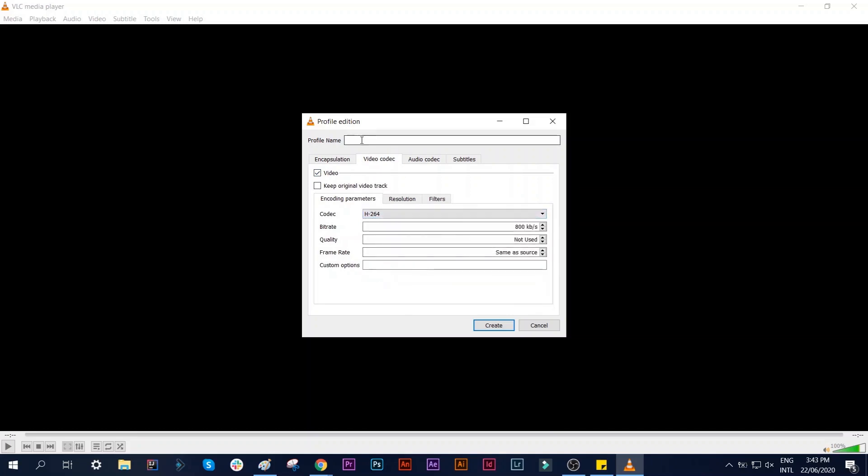Then put a profile name, any name that you like. For this one I'll call it screen capture one. Then click Create.